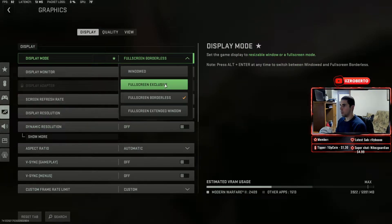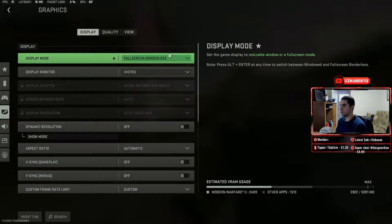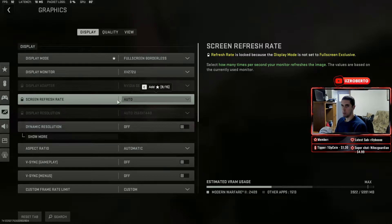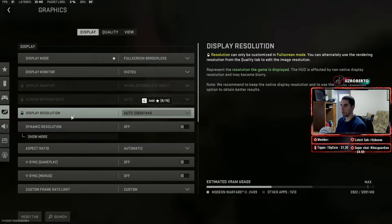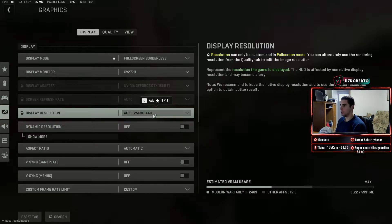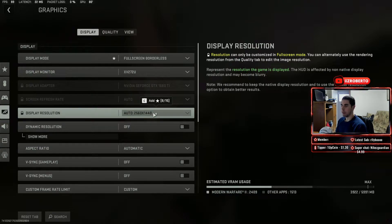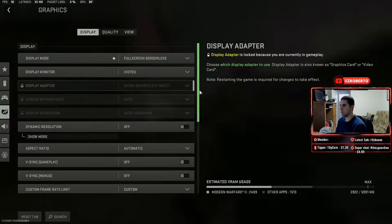When you do have it on full screen exclusive, your refresh rate is going to be your monitor's refresh rate. Mine is 144, so this is 144 here. My display resolution is 1440p. However that takes up a lot of frames, so I'm getting a new monitor that is 1080p — 1920 by 1080. You want to set that to 1920 by 1080 if that is your monitor.